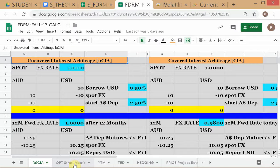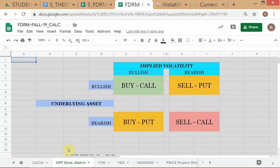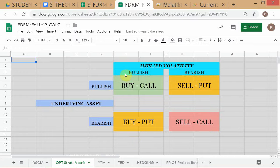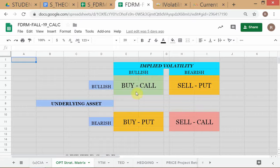Here's your option strategy matrix, which is in your spreadsheet. You've got those four positions that you can see in the matrix. This is intended to be a diagram — it's not pretty because I'm not able to manipulate Excel that well — but this is meant to show you: if you are bullish on the underlying asset and bullish on IVOL, then you buy calls.